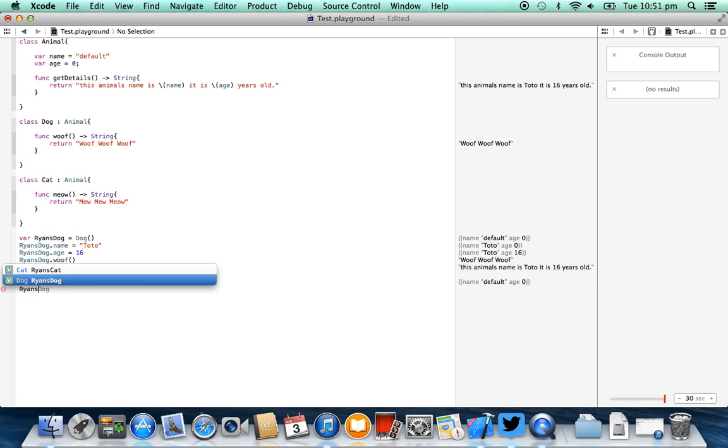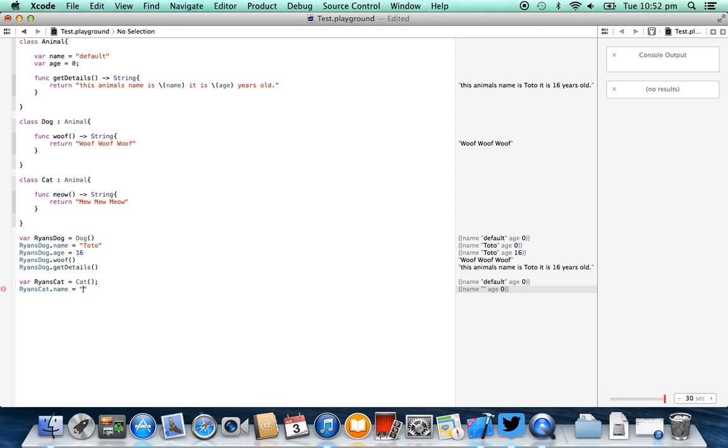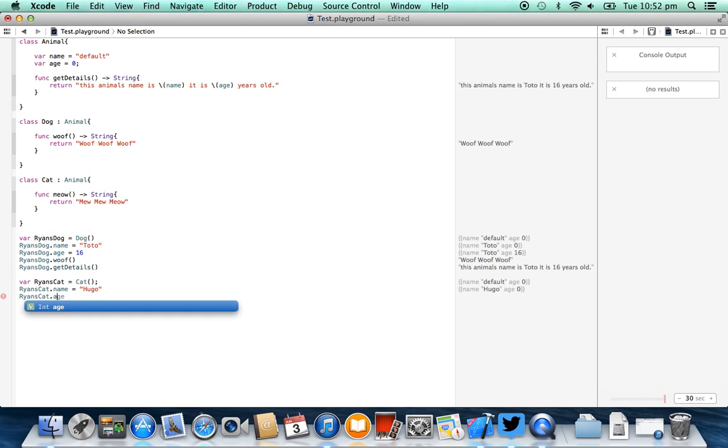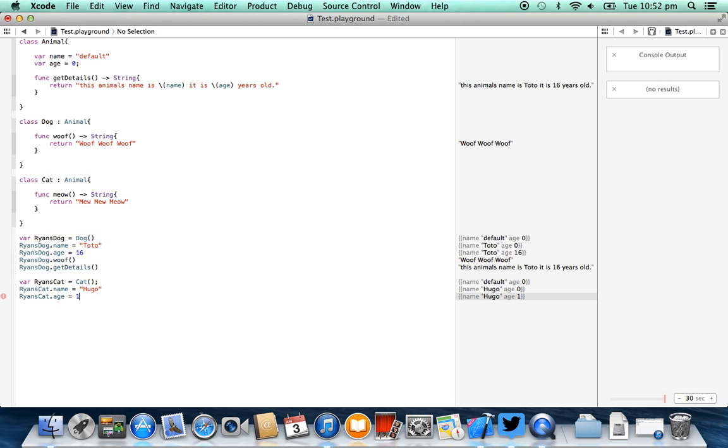So we can say ryan's cat.name equals, I don't actually have a cat, so I'm going to call this one Hugo, because I think that's a good cat name. ryan's cat.age equals zero, actually let's make it one so you can actually see a value.